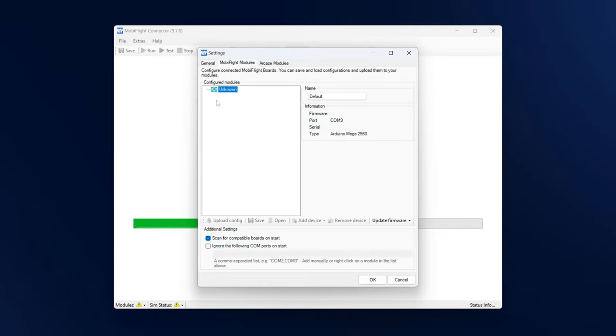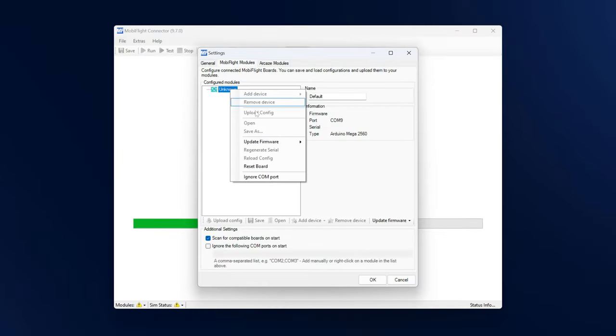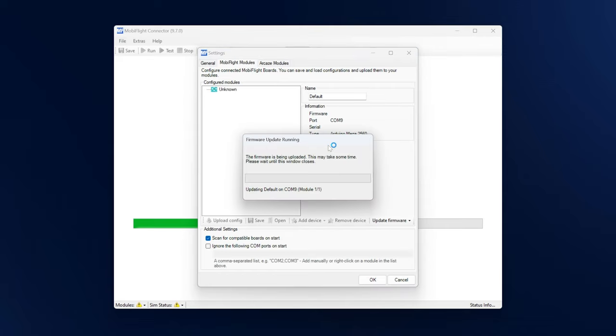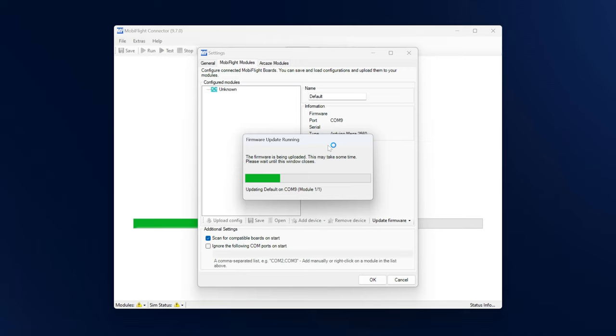I right click and I go to update firmware and I pick from this list the board that is connected. In my case, that is the Arduino Mega 2560. It's going to take a couple of seconds to upload the MobiFlight firmware and then we're good to go.